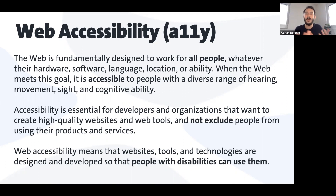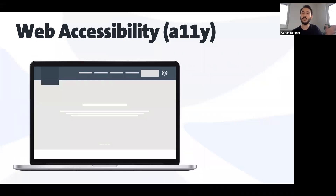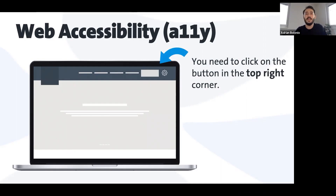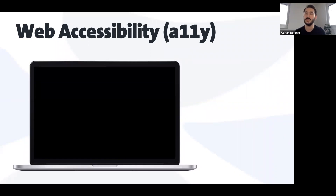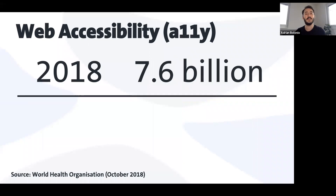Web accessibility is essential for developers to not exclude anyone. That means our tools, our websites, every technology we use should be designed and developed for people with disabilities so they can use them. For example, you go to an e-commerce website and want to check your latest purchases. Support might say 'click the button in the top right corner,' or to change your email they say 'click the button with the engine icon.' But for blind people there is no such thing as 'top right corner' or 'an icon that looks like an engine,' so we need to have this in consideration when we develop our applications.